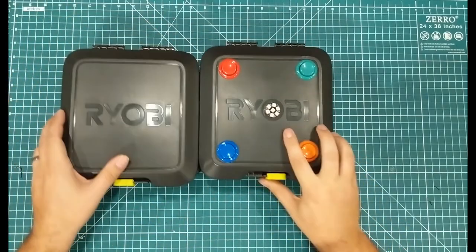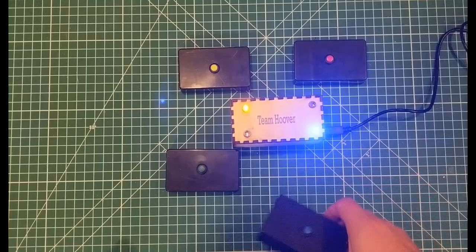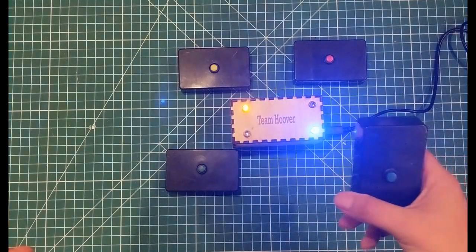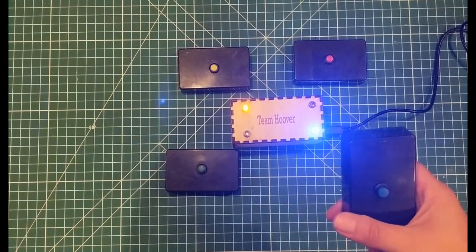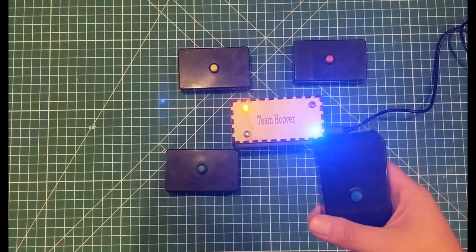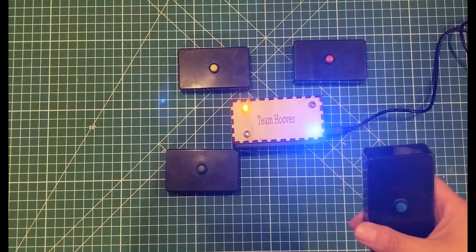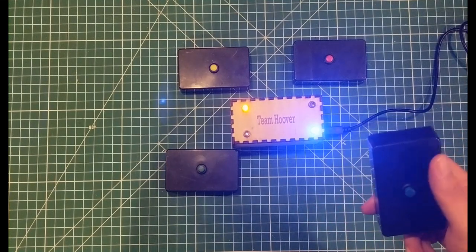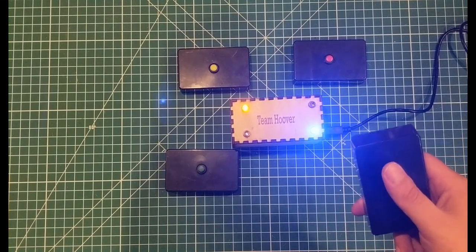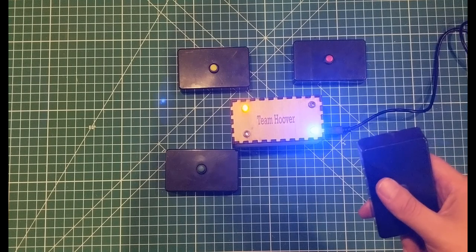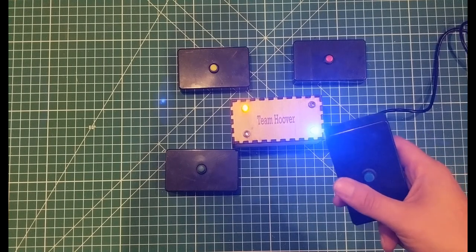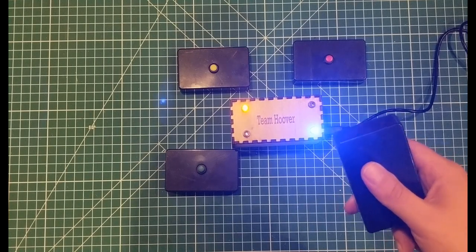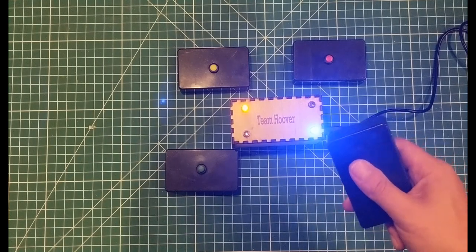So that is the Wireless Game Show Buzzer. Hope you liked it. I'd appreciate it if you subscribe, hit that bell, comment. The code will be available in the description of this video with maybe a few of the parts from the shopping list. Have a great day, and thanks for watching.